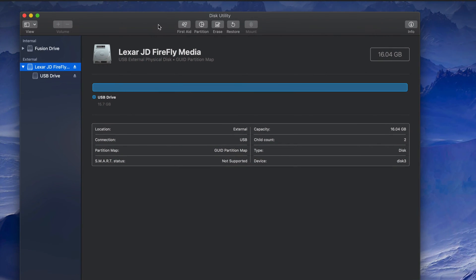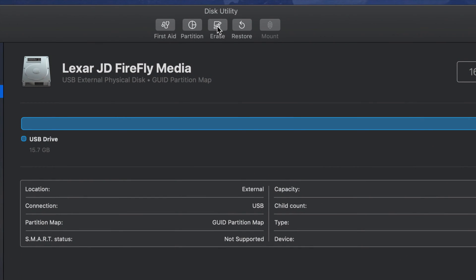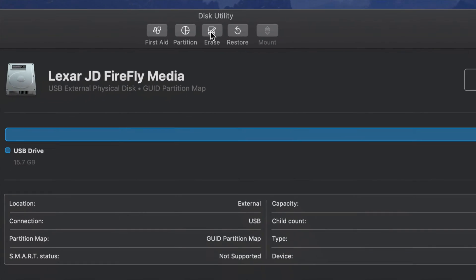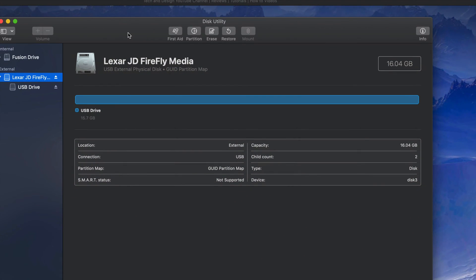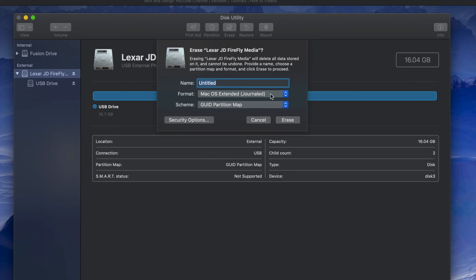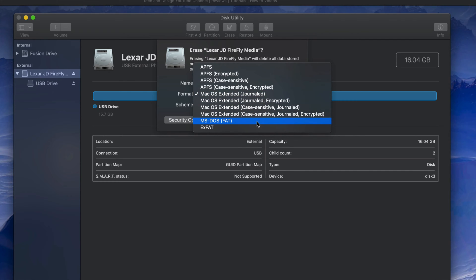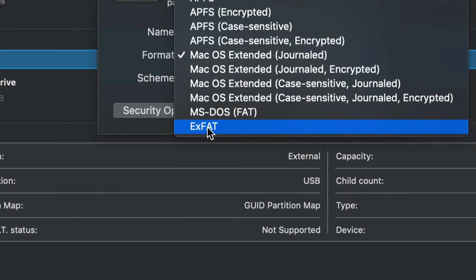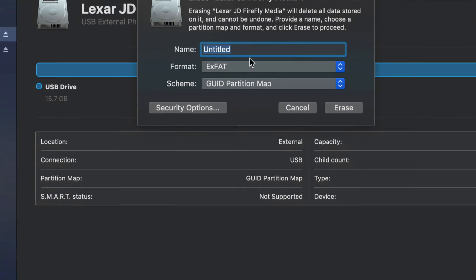To format the USB stick, click on 'Erase' — keep in mind this will delete all content inside. Depending on what you want to use the USB stick for, most of you will want it to work with both Mac and PC, so you need to pick ExFAT.